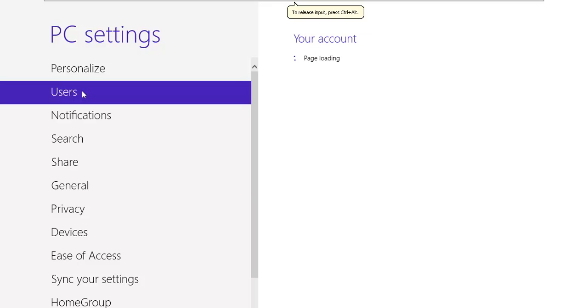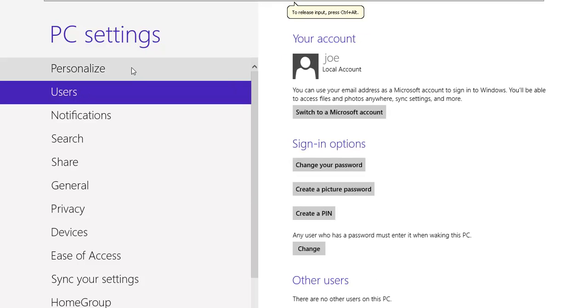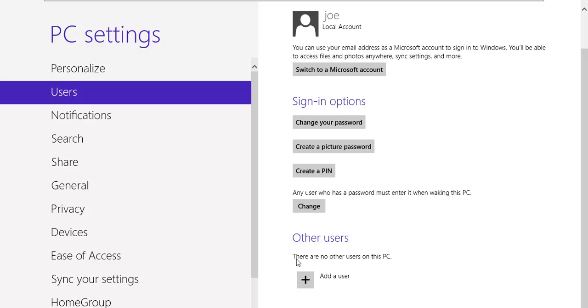Under Users, and this is where you want to start paying attention, so click Users, go all the way down to the bottom and we want to go ahead and add a user.